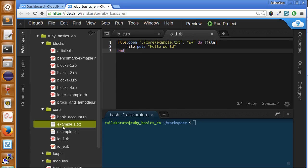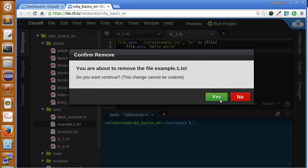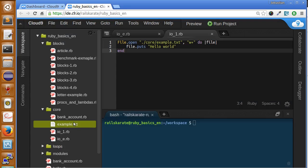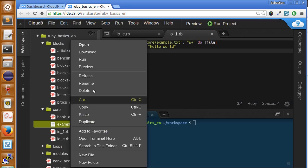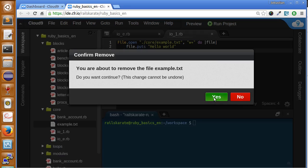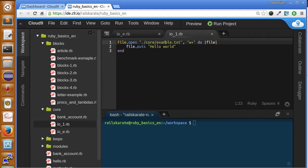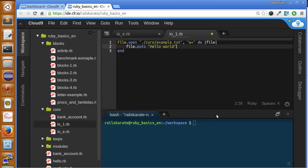But if for some reason the file does not exist, I'm going to delete this. The file does not exist in the core folder, example.txt does not exist, so Ruby will create one for us. So let's run this code.